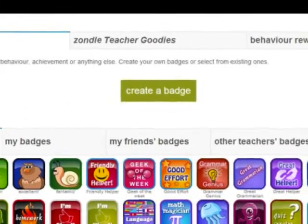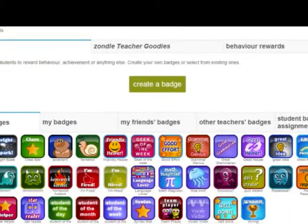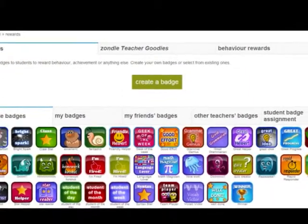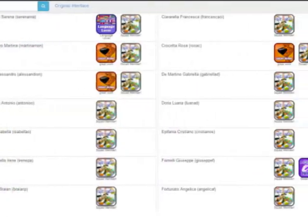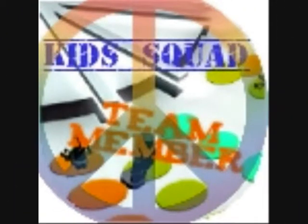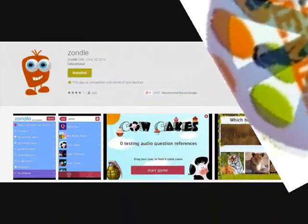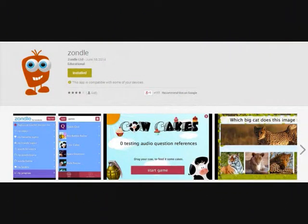When students passed each mission, Zondal allowed me to assign a badge corresponding to the level, or even to a special skill they had shown. Last but not least, Zondal has an Android and iPad app, so students can be kept engaged in the game also at home on their smartphones and tablets.